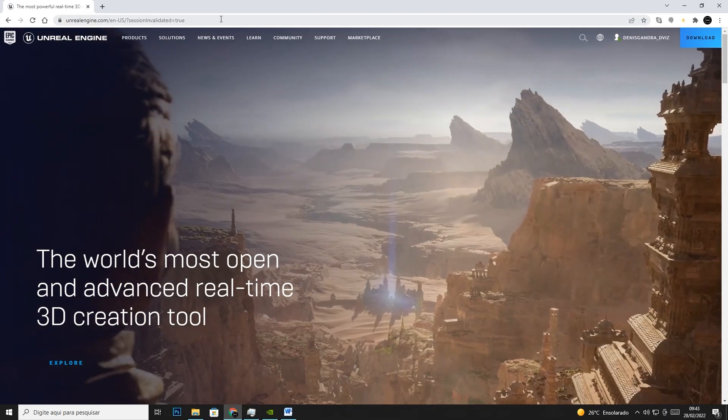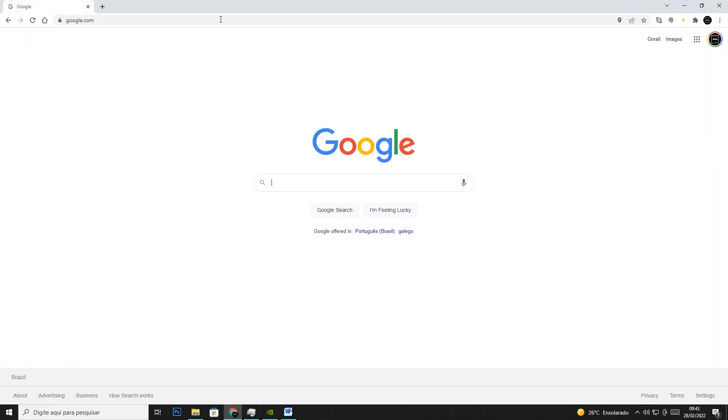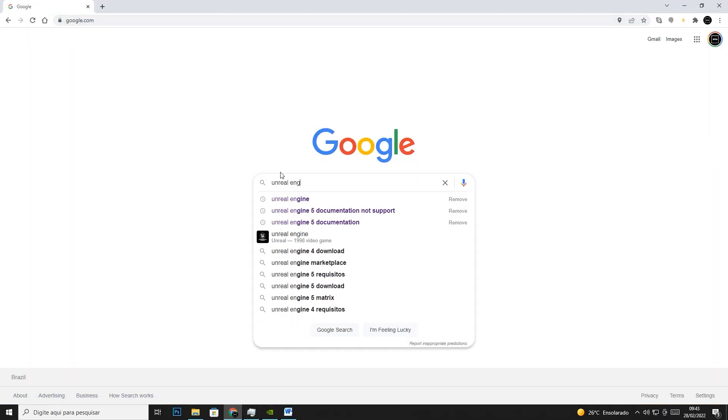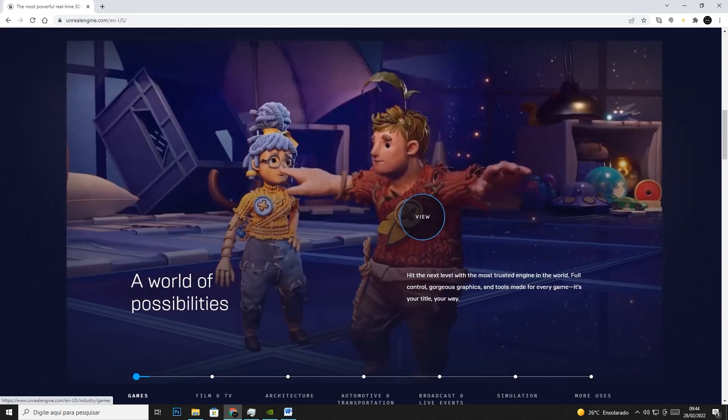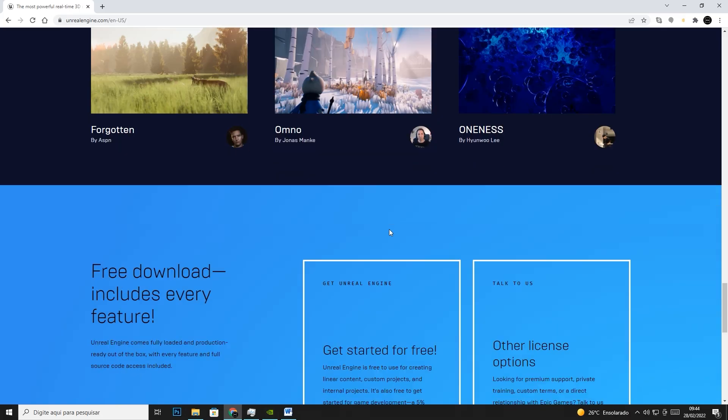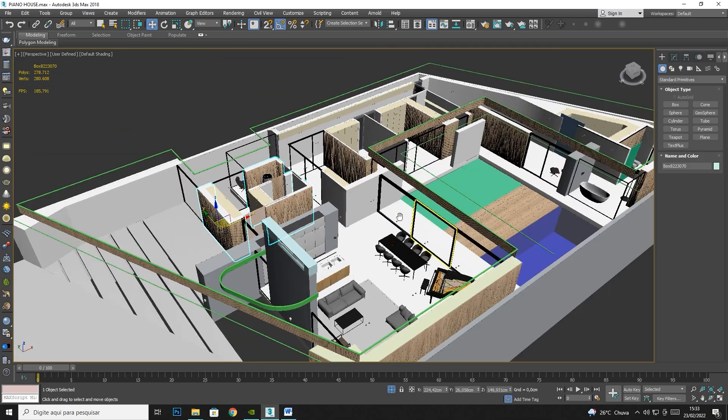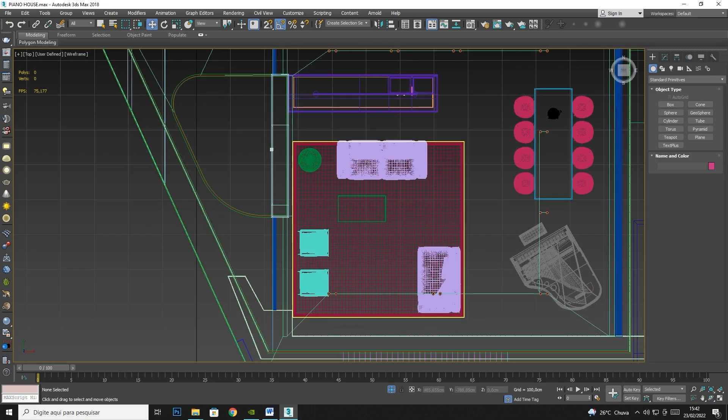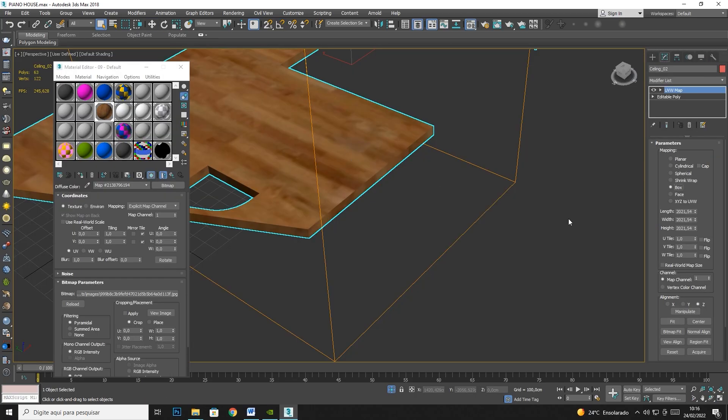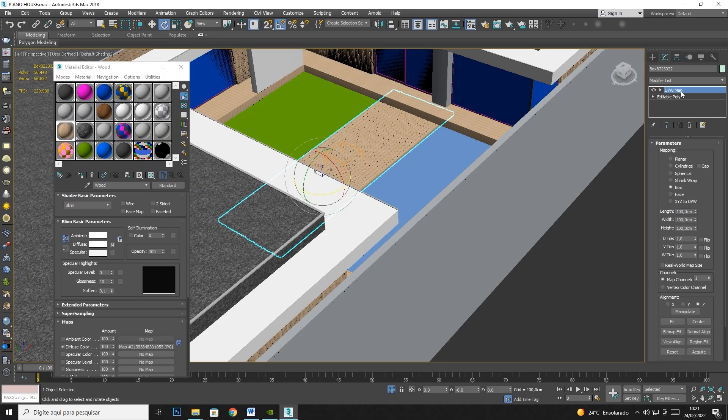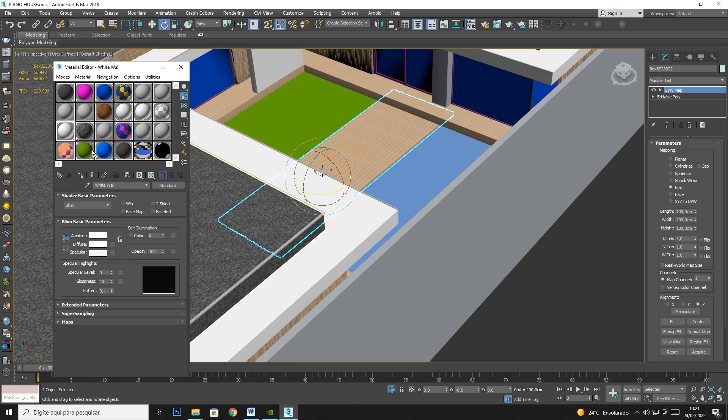Now let's talk about Unreal Engine and its installation. We'll show you how to install it, how to prepare files in 3ds Max.